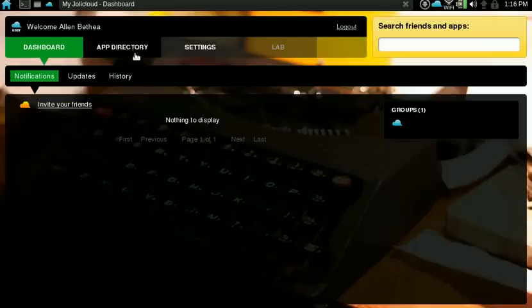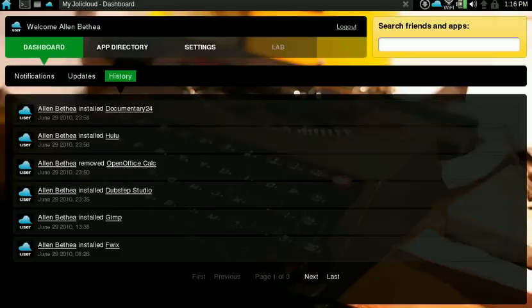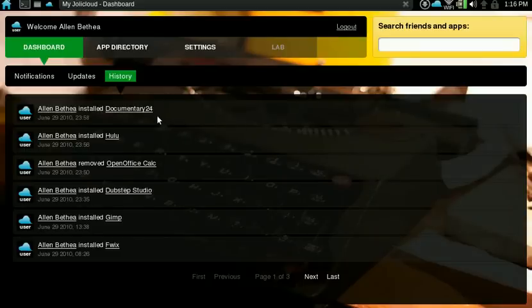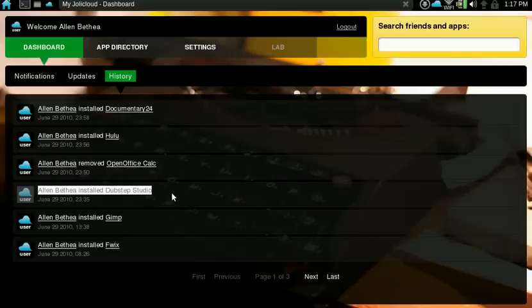We look at the different features here. The history shows all the things that I've done since I've registered for Jolicloud. For instance, I installed Documentary, the Hulu web app, I installed OpenOffice Calc, but then I removed it because I wasn't really thinking about my disk space. I have a 4 gig SSD drive.